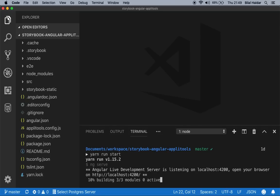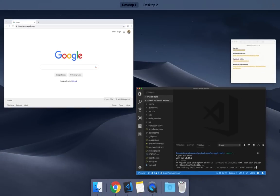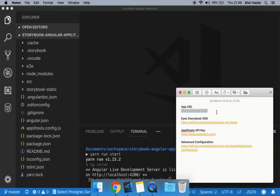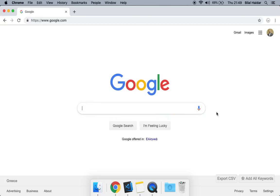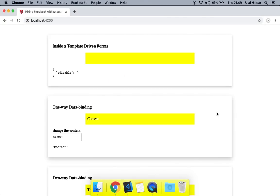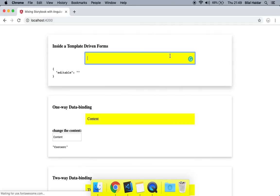Once the application runs, open a browser and navigate to this URL. The application is working. Let's use the inline edit control and type 'Hello Applitools.' It's working.